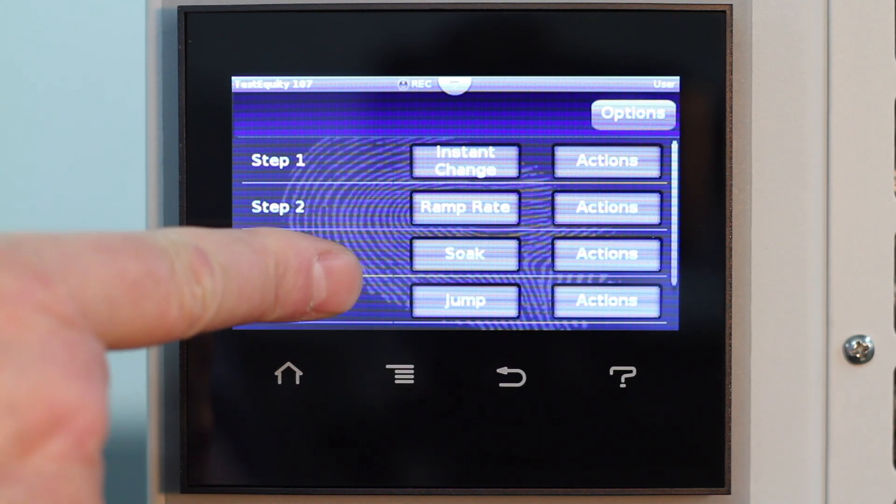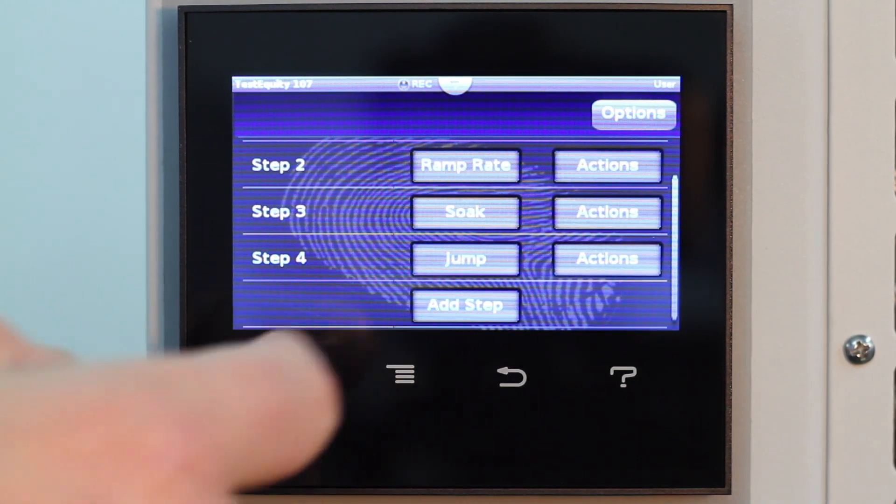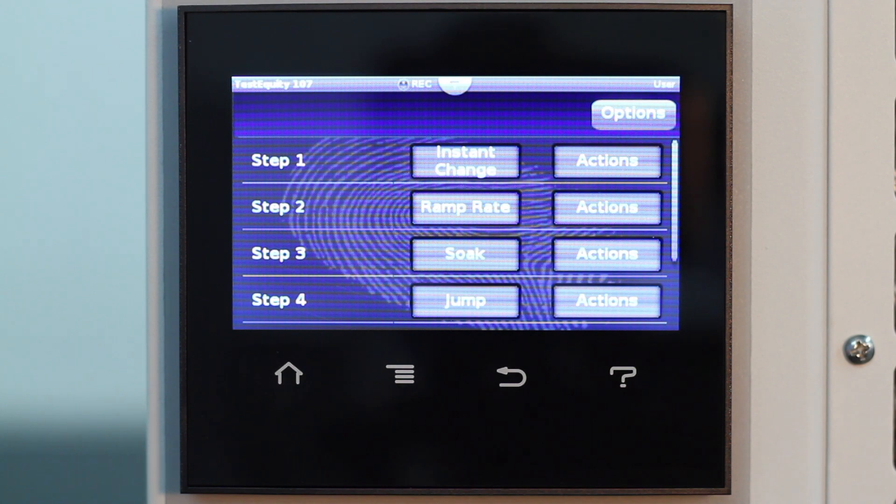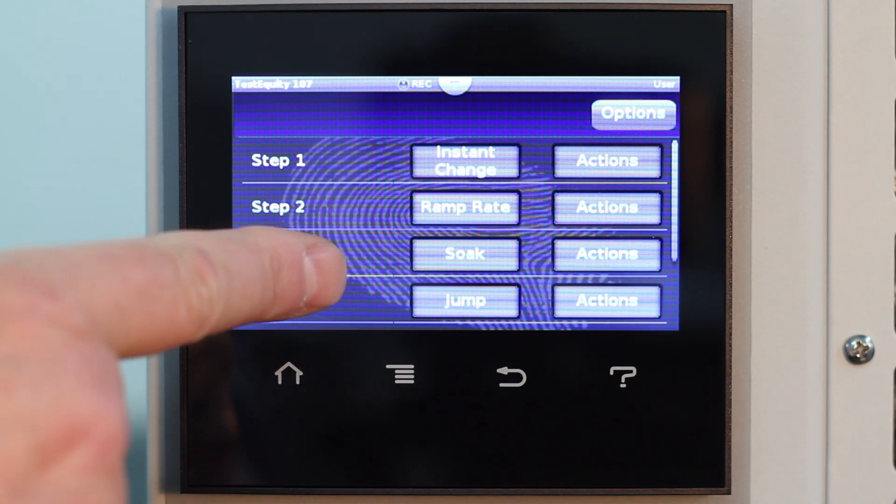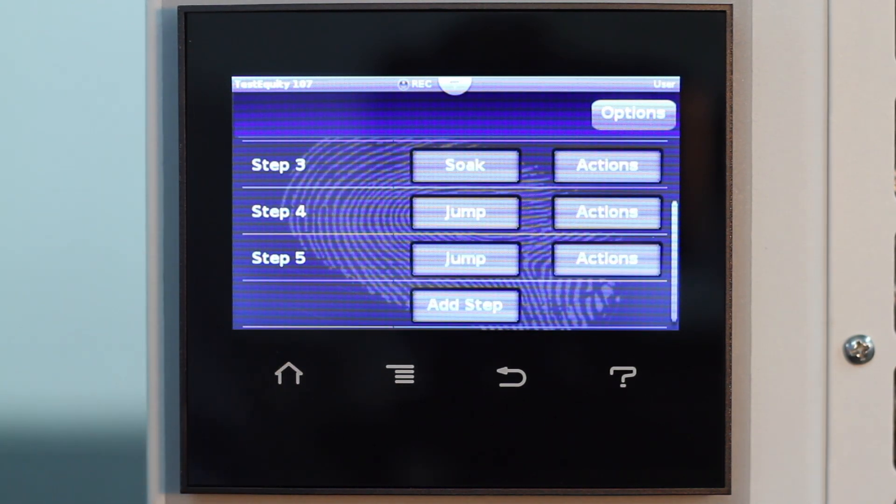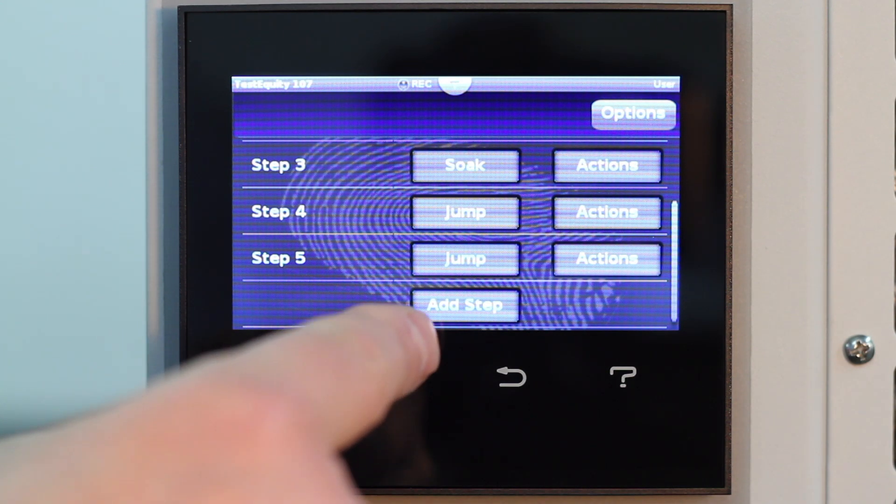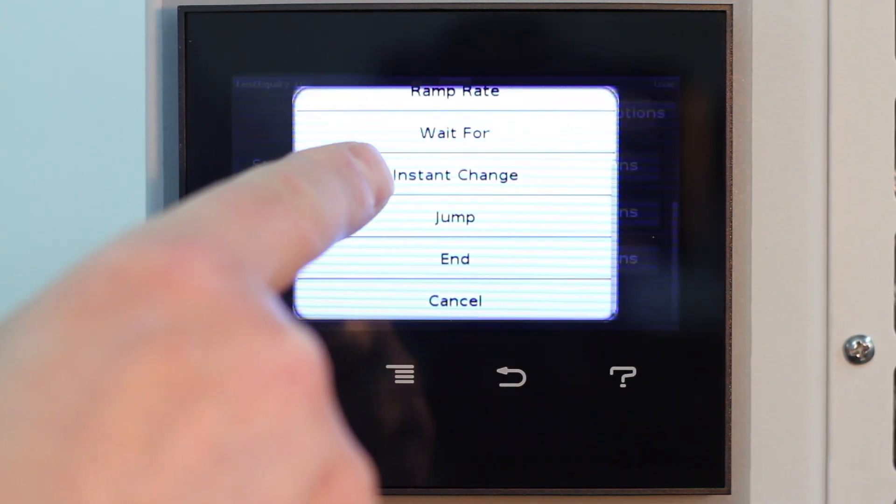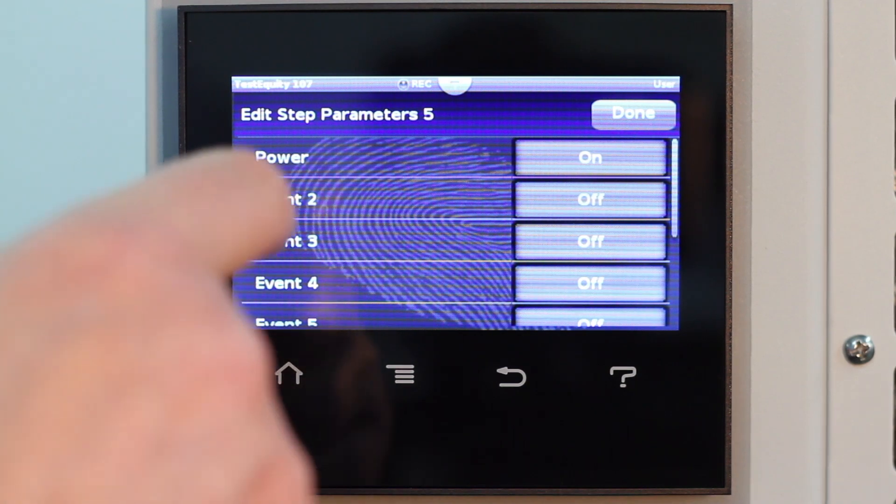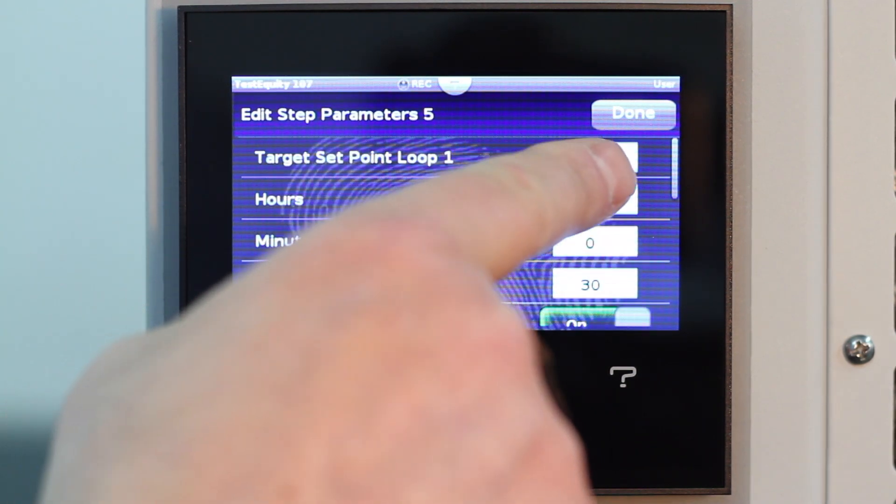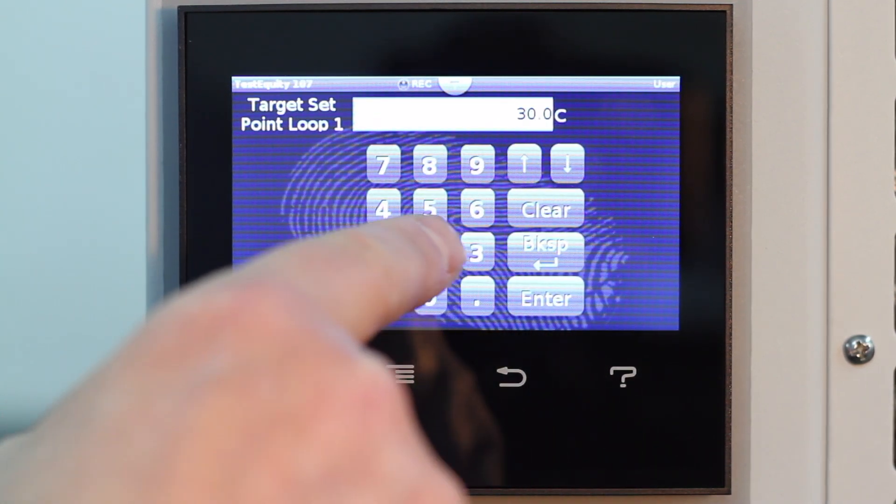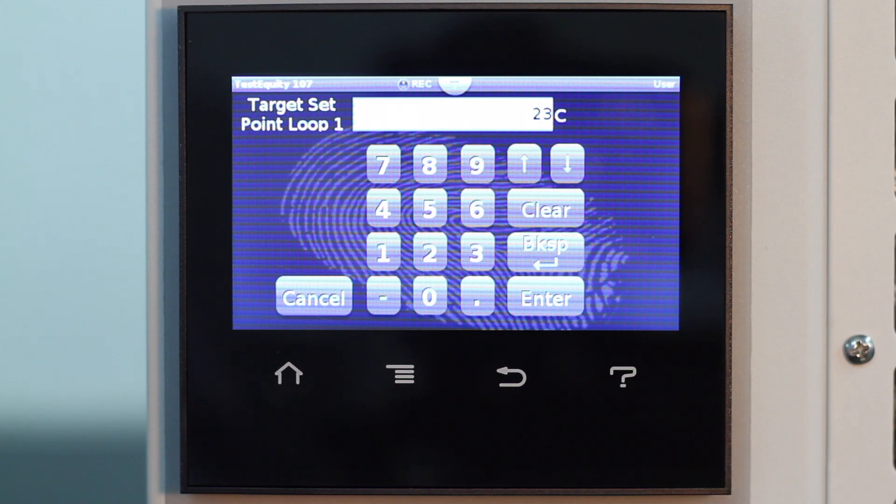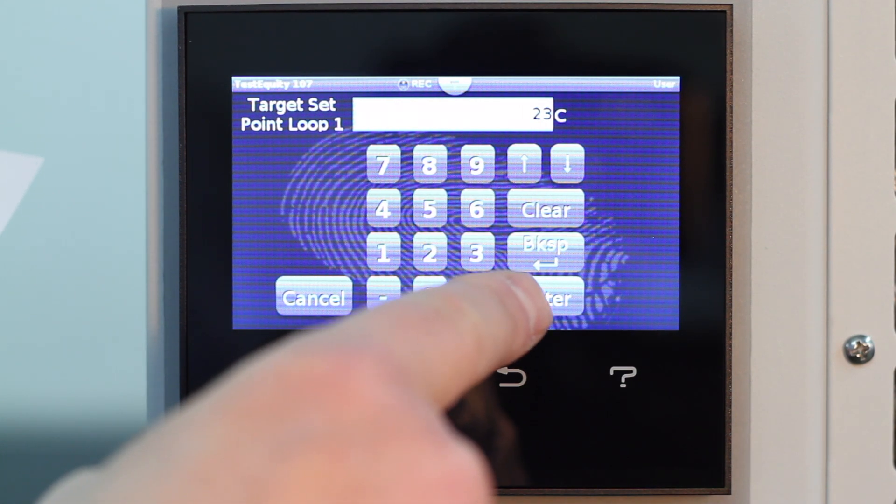Step 5. Go to 23 degrees C as fast as possible. Wait for the chamber temperature to reach 24 degrees before advancing to the next step. For Step 5, we use an instant change type and enter 23 degrees. The controller automatically picked up the last instance change parameters, so we only need to change the temperature in this instance. We will keep the other parameters.